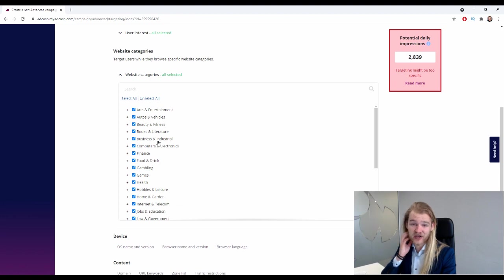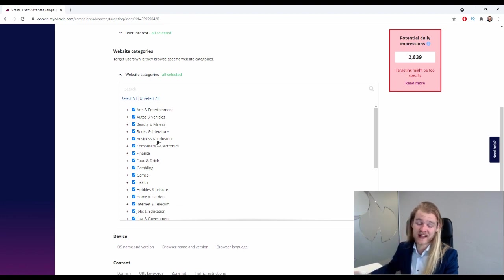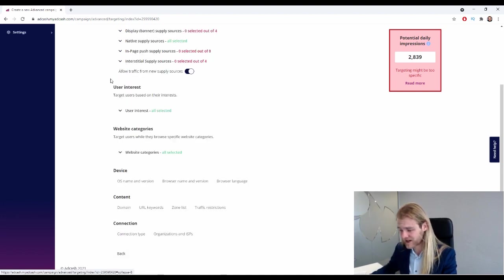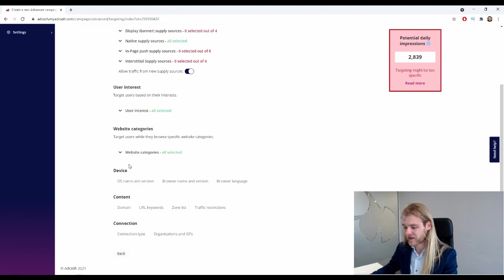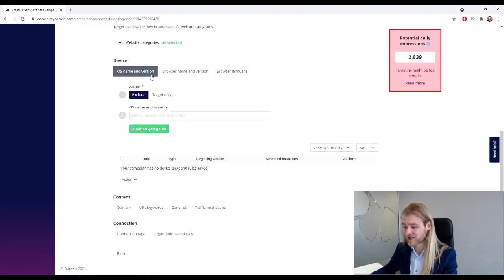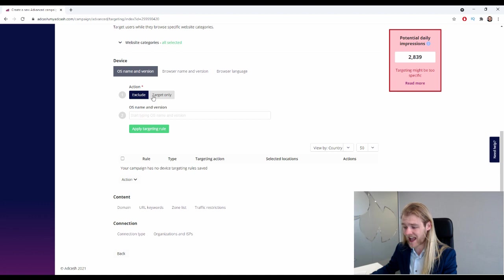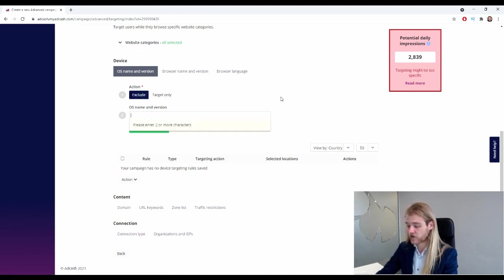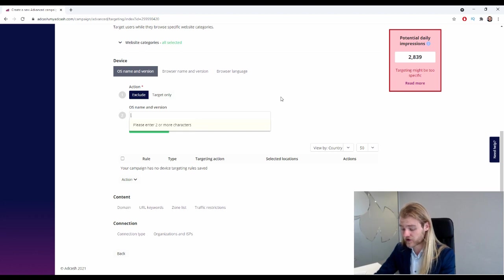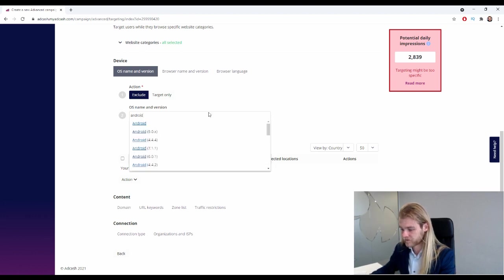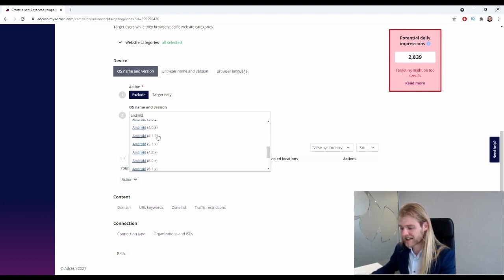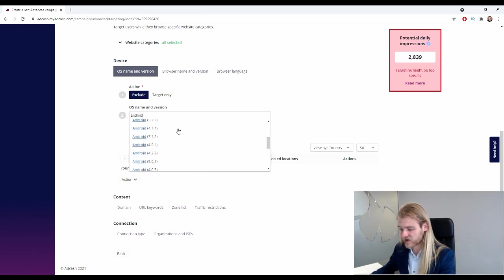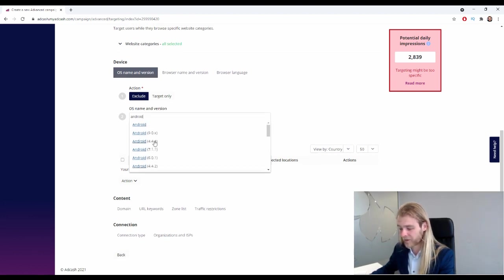So for example, if we have a business kind of offer, then it might be interesting to run on business and industrials sites, right? So you can target on those website categories right here, which is very nice. And then we have the device, so operating system and version, so we can exclude or target specific operating systems and versions.